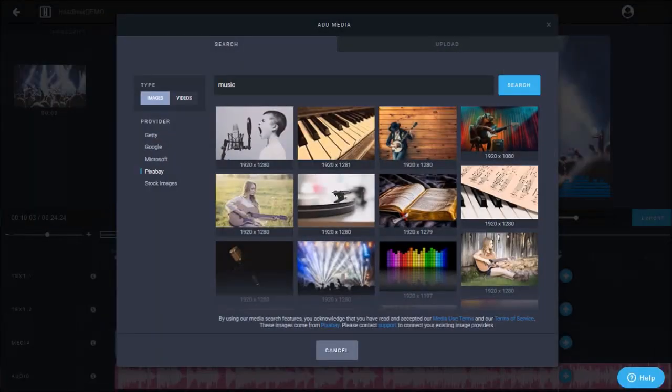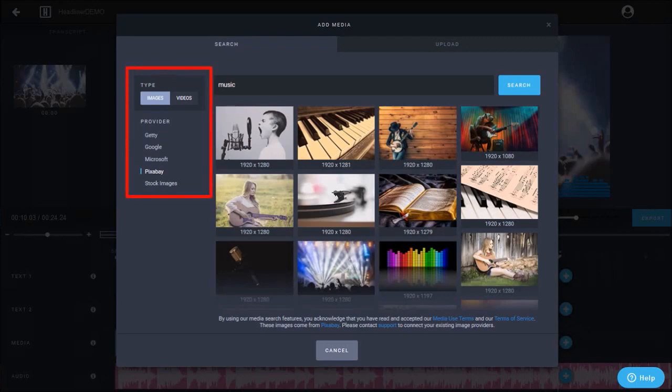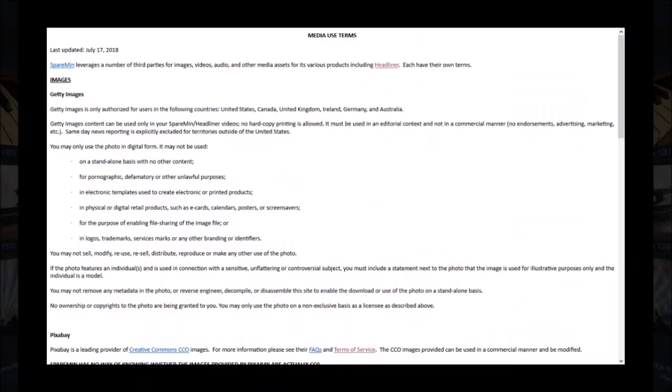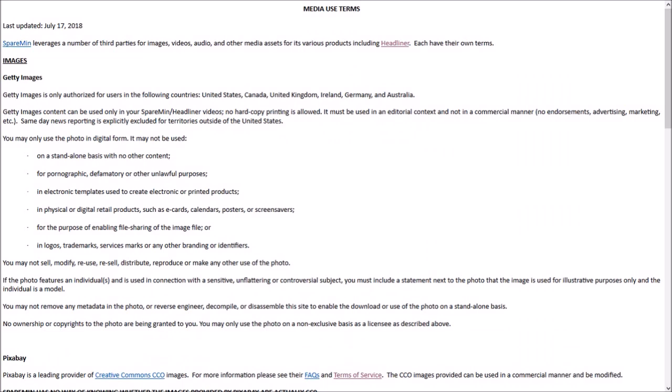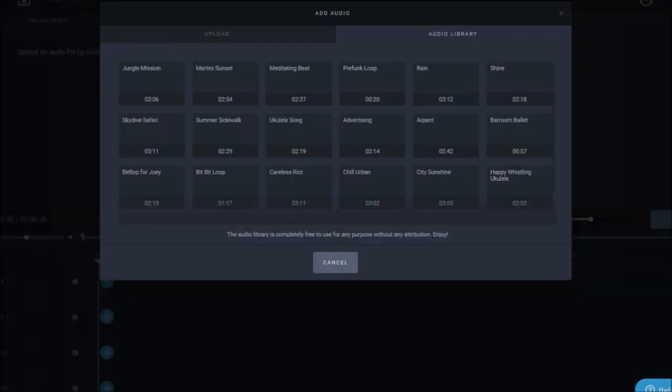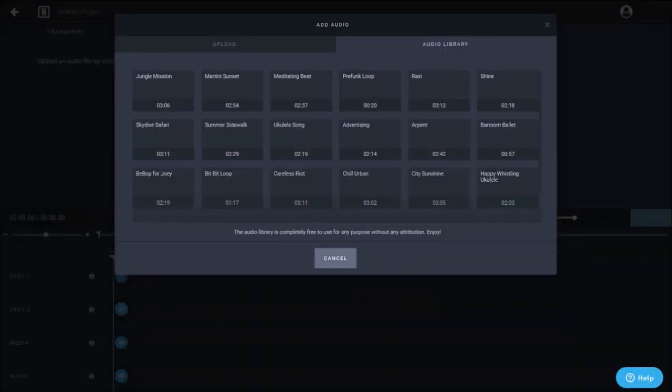Headliner also comes with built-in API integration with image sources like Getty Images, Google and Microsoft images, Pixabay and stock images. Make sure to read the terms especially for Getty Images which have usage restrictions for commercial purposes. The music from the Headliner audio library is free to use even for commercial purposes.